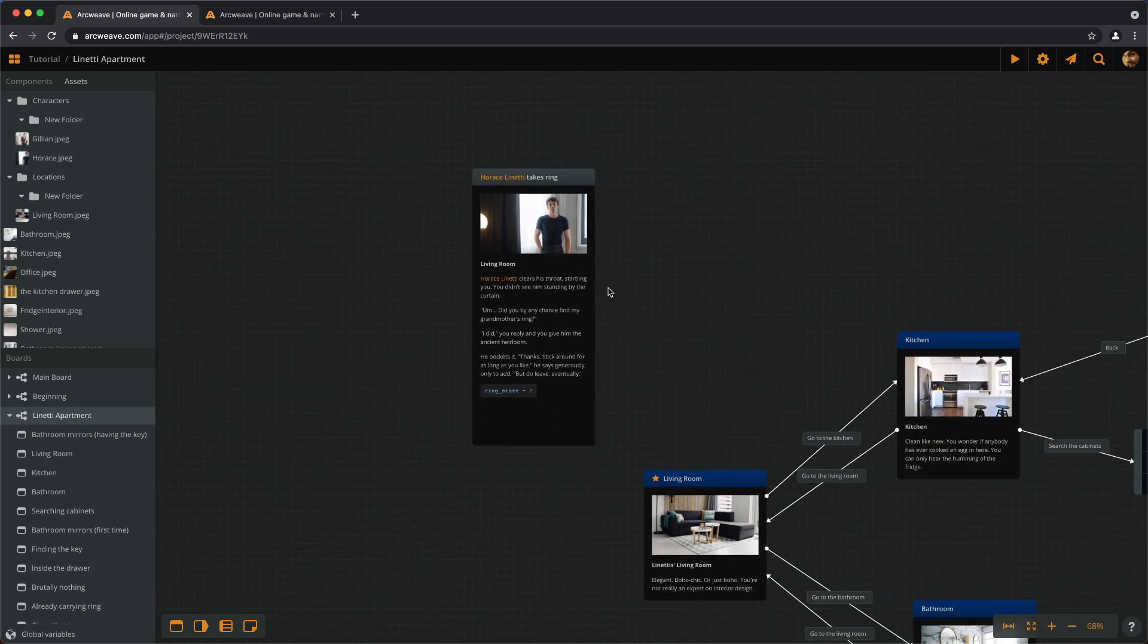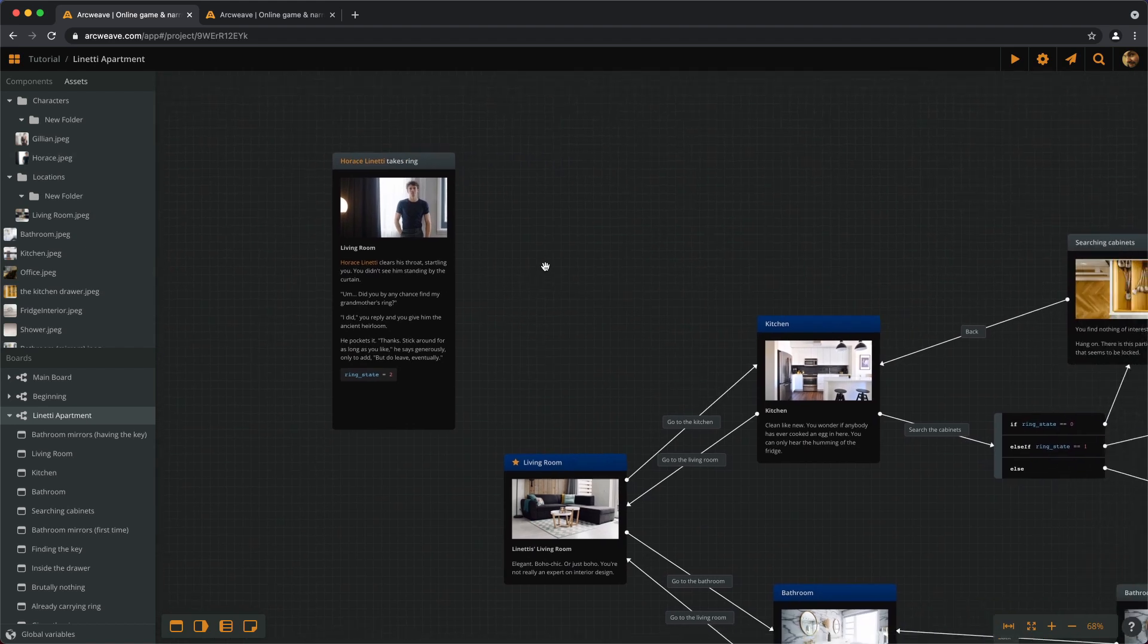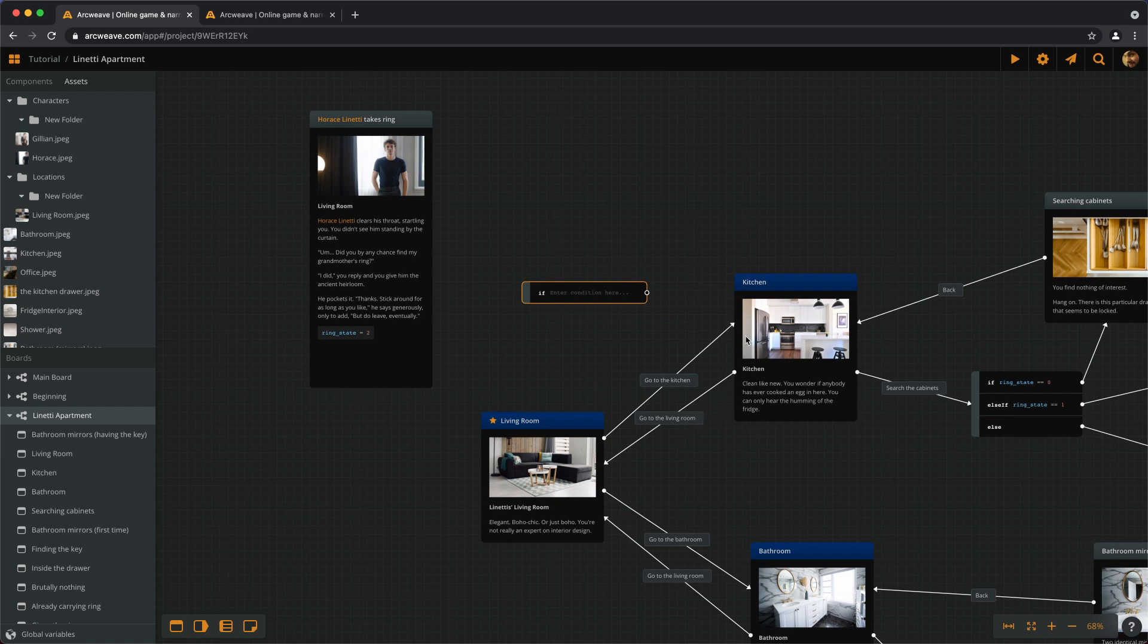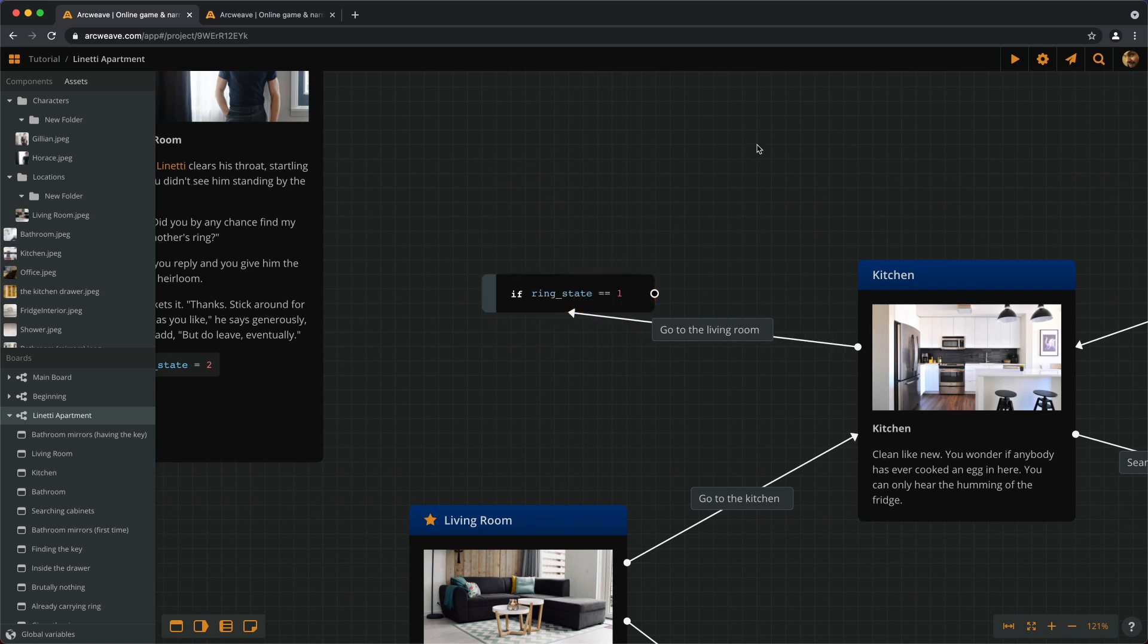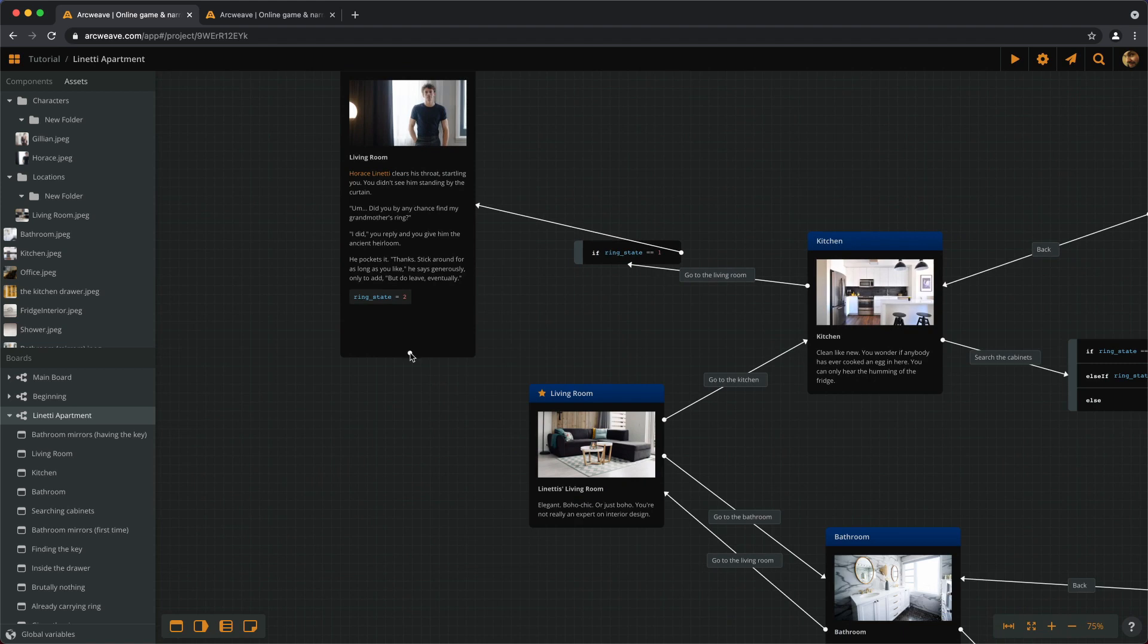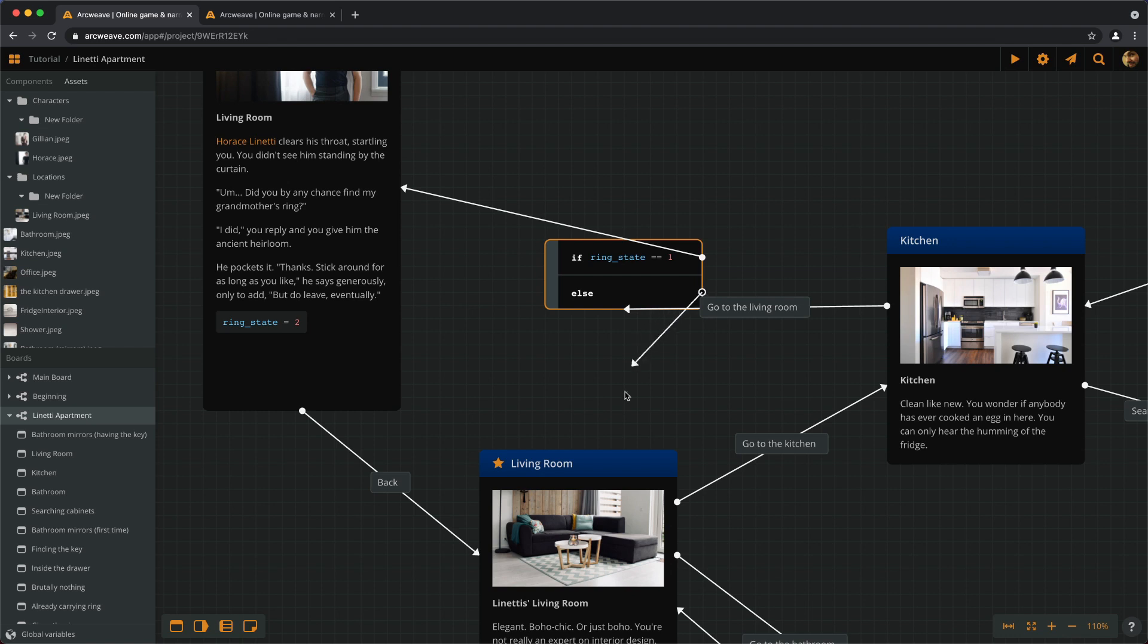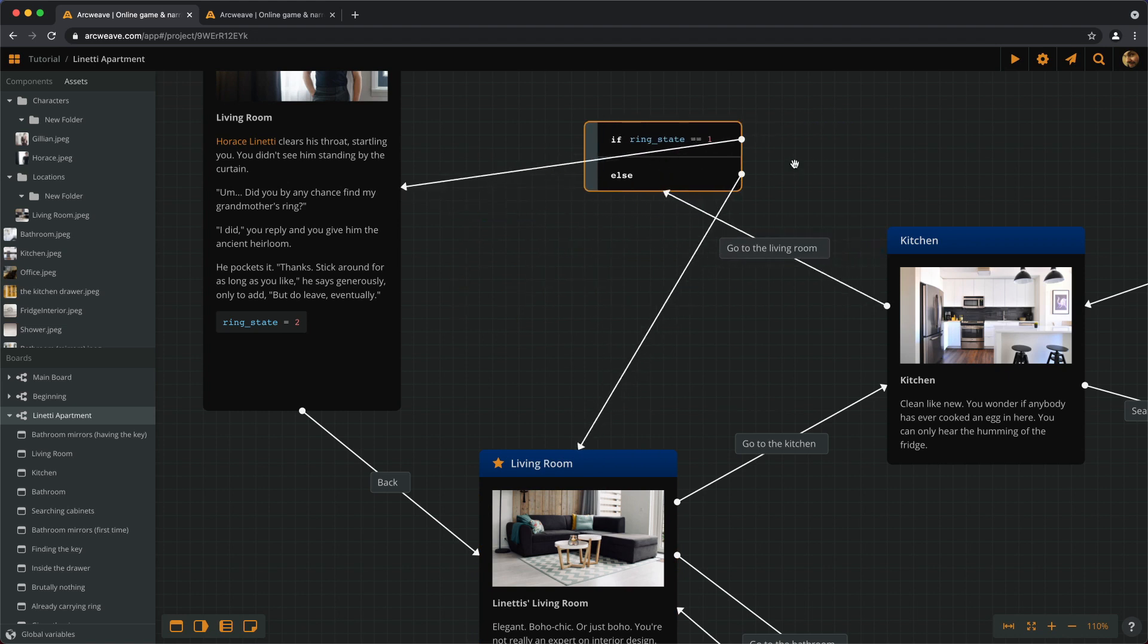Now, to trigger this scene, we need another branch that will check if the ring state is 1 when we are in the living room. Since the player can only find the ring in the kitchen, we only need to check the ring's state on the way back from the kitchen to the living room. So let's add a branch. And every time we go from the kitchen to the living room, we make a check: if ring state equals 1, if we have the ring, then instead of going to the living room, we need to go to the scene. And when the scene is over, we go back to the living room. Else, if we don't have the ring, we go straight to the living room. This looks a bit funny, but this is how it works.